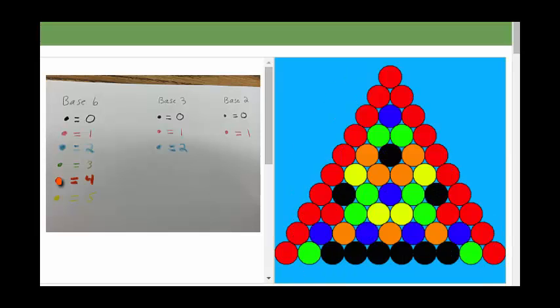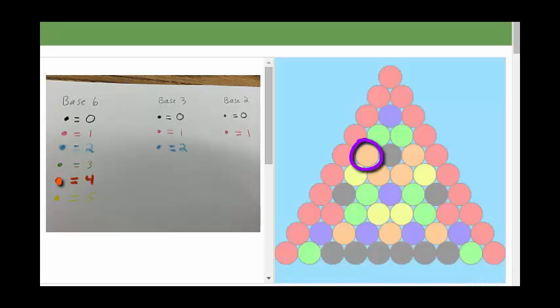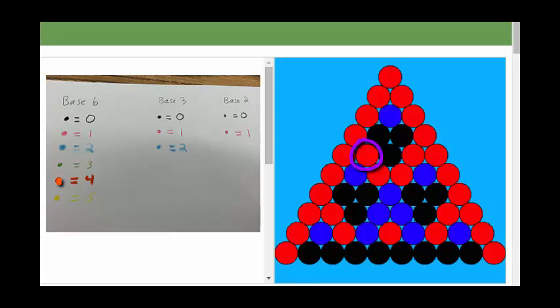To the left are our color rules to build the triangle in base 2, base 3, and base 6. We took this orange dot in base 6, and noticed that it turns to red in base 3. This happens because in base 6, orange is 4 mod 6, and in base 3 it becomes 4 mod 3, which is 1, which is red.